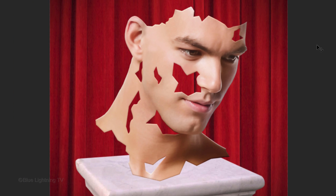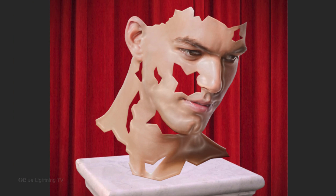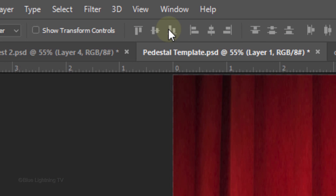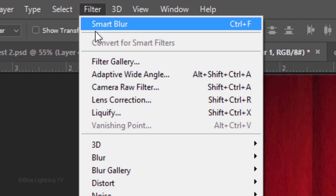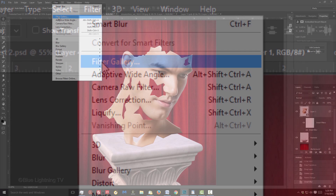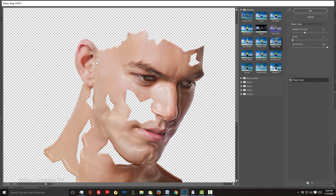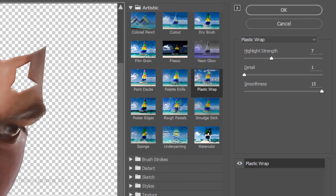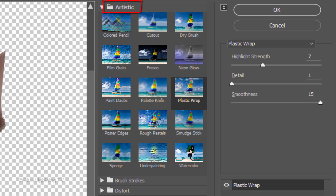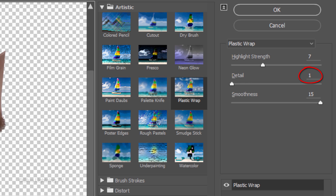Next, we'll add a shiny, plastic-like texture. Go back to Filter and Filter Gallery. Open the Artistic folder and click Plastic Wrap. Make the Highlight Strength 7, the Detail 1, and the Smoothness 15. However, feel free to experiment with these amounts.